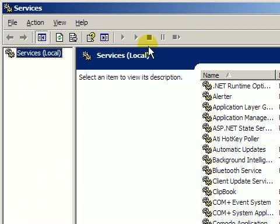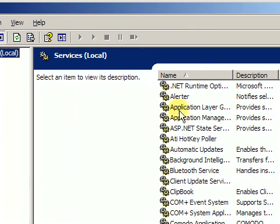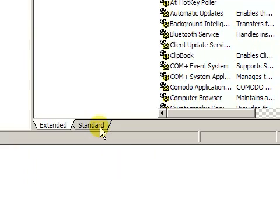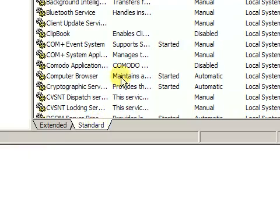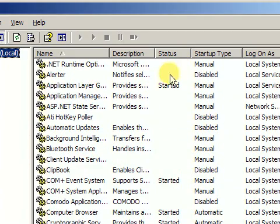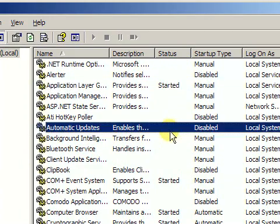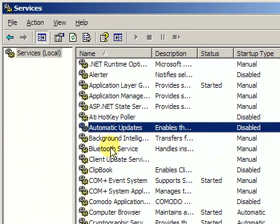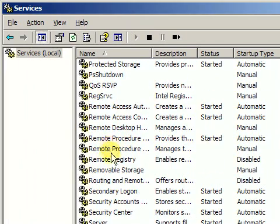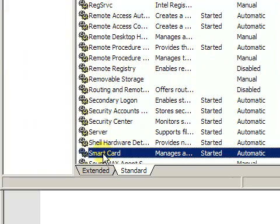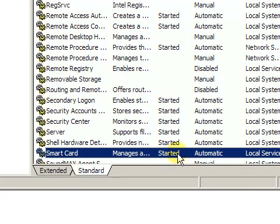Once the Service Manager is loaded, you can see the list of services as well as their status. They can be either started or not. The service is called Smart Card Service and it's right here and we see that its state is started.